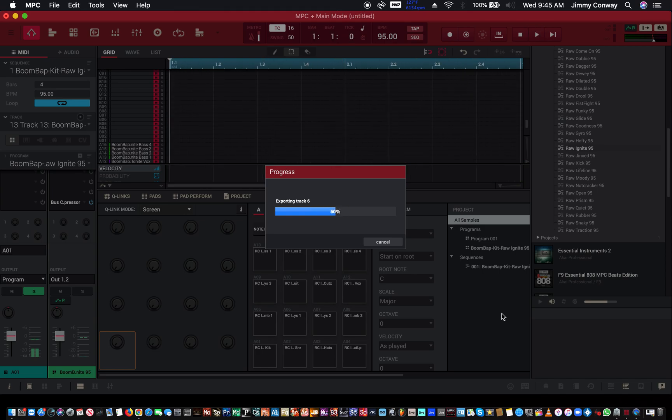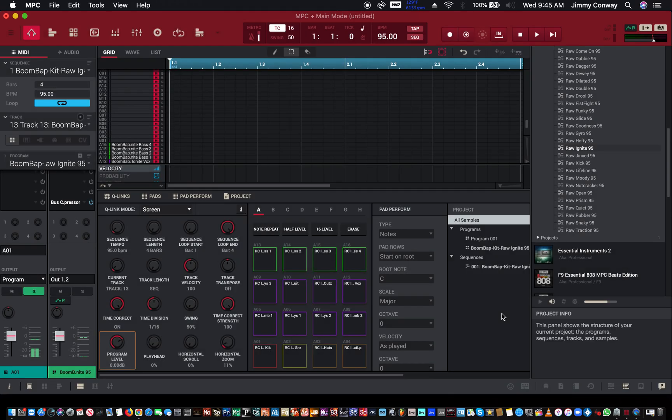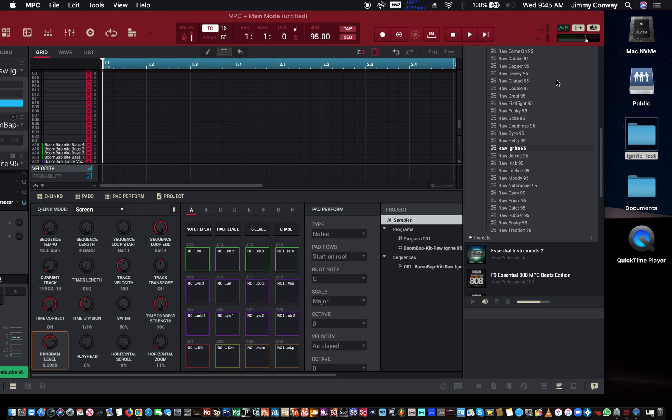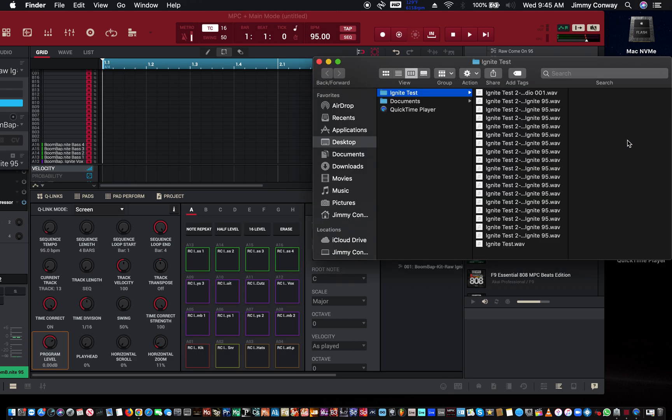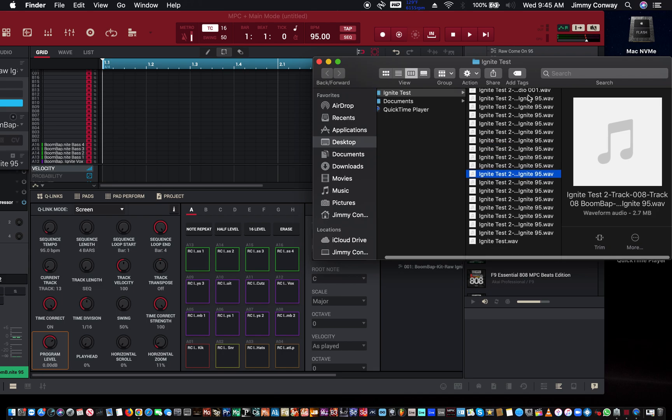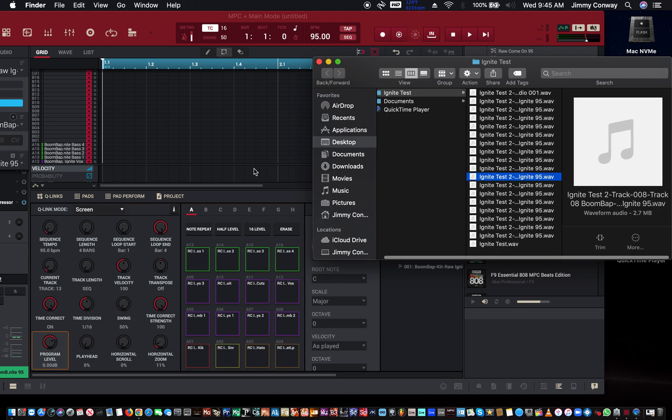I'm going to leave it in this folder, I'm going to call it Ignite Test 2 and save. Now hopefully if it does it right, yeah it's doing it right I think. If we come over here, there you go. Everything is all separated and named out. You can change the names later or you could change it within the software before you do this.